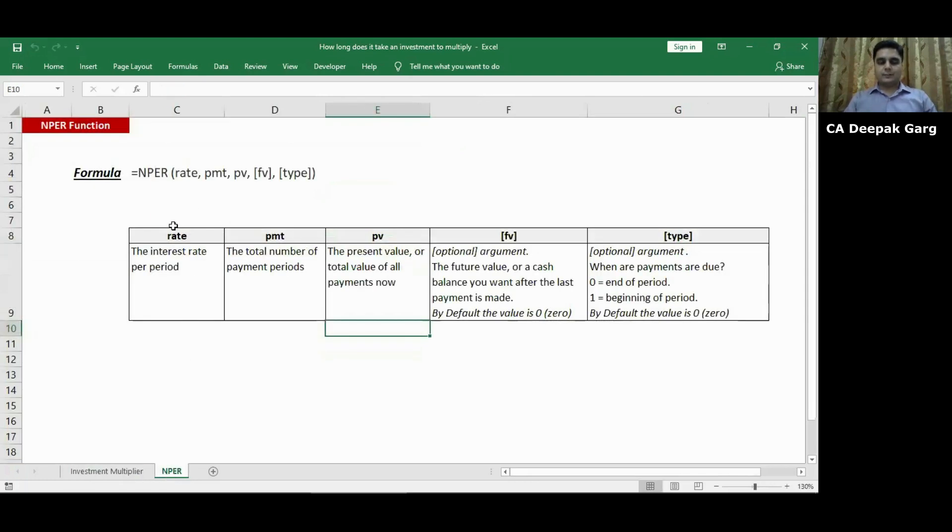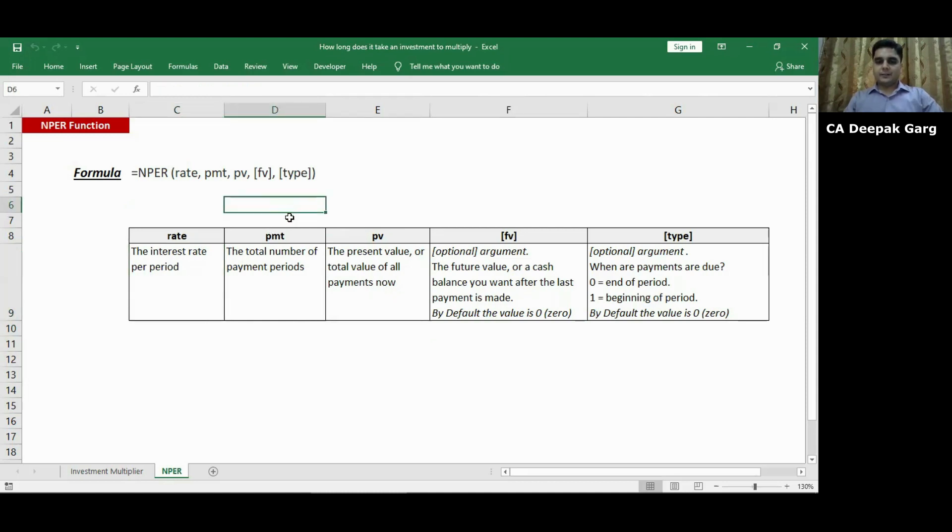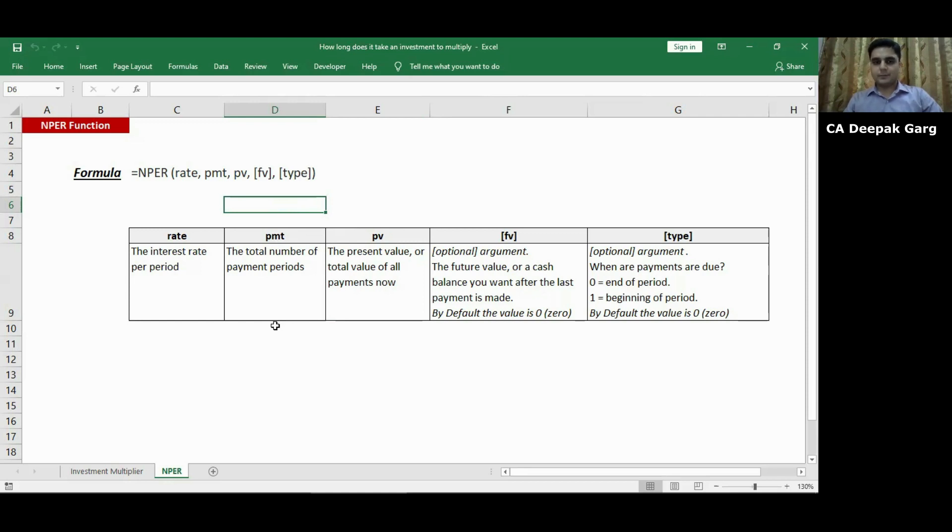So the first argument is the rate. Rate simply stands for the interest rate per period. This can be on a monthly basis, quarterly basis or annual basis. PMT stands for total number of payment periods which means the number of installments or the number of payments that is recurring in nature and we are going to do it on an annual basis.